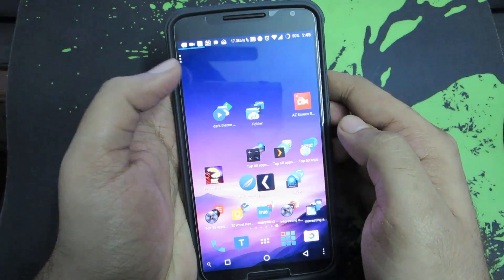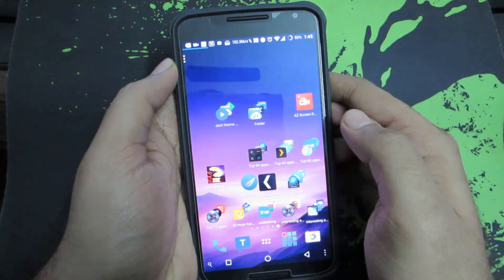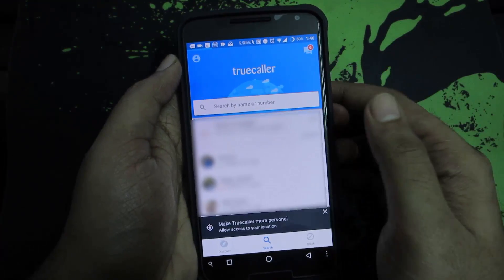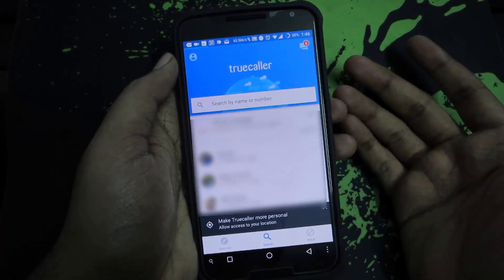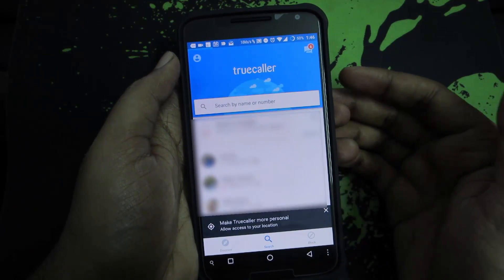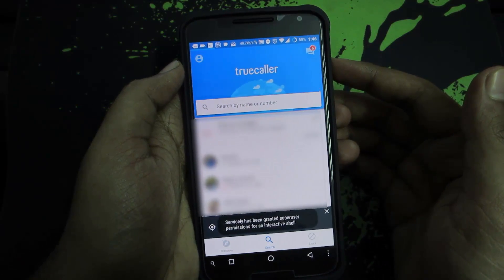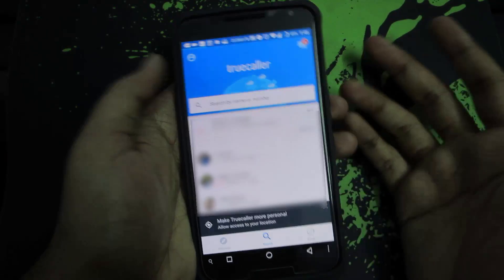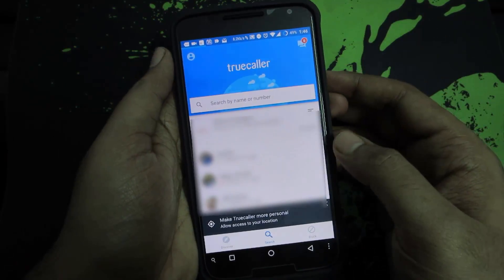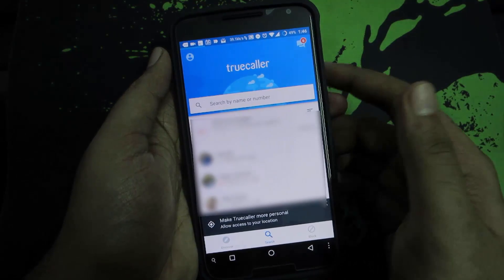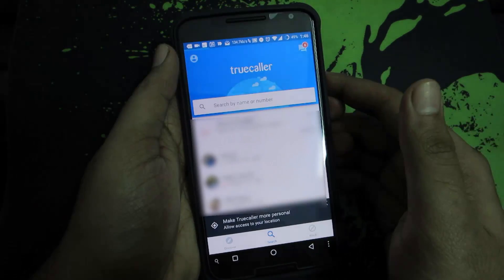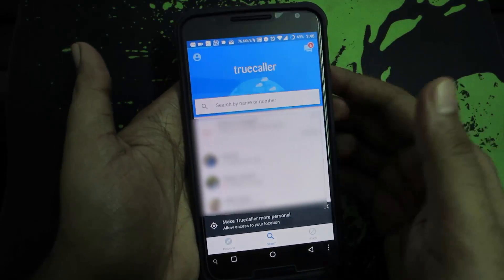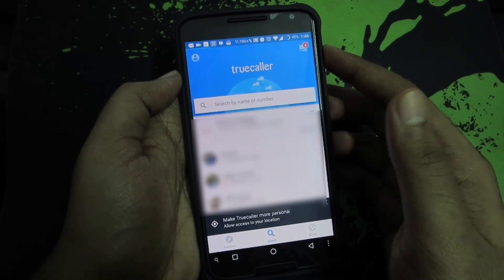The second app is TrueCaller, which you can use to get information about any unknown callers. When I get a call from any unknown number, it searches through its repository, its database, and gets me the name. It updates its database from all the contacts of everyone who uses TrueCaller, so it raises privacy concerns.